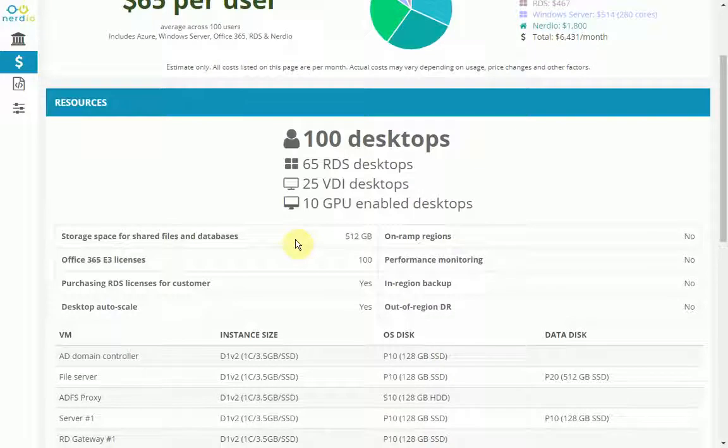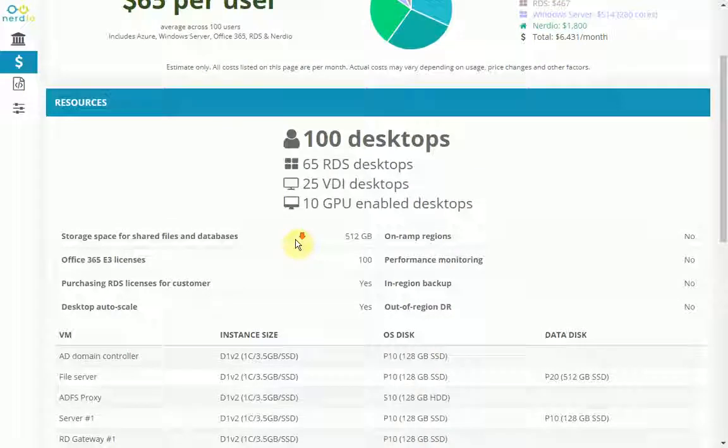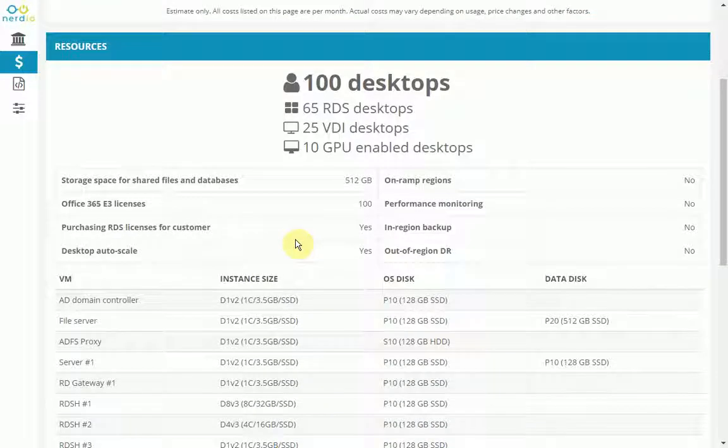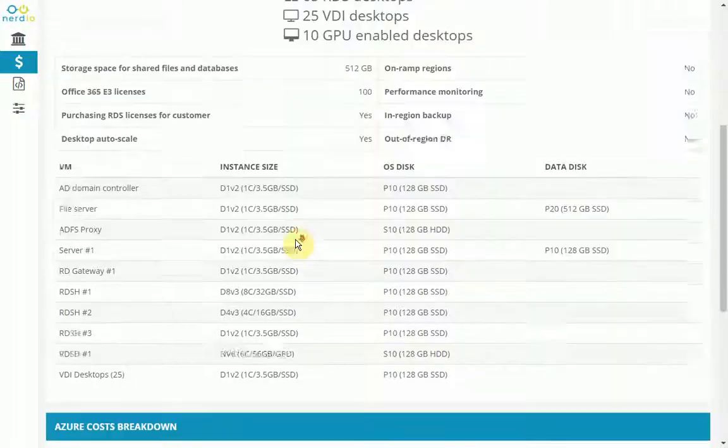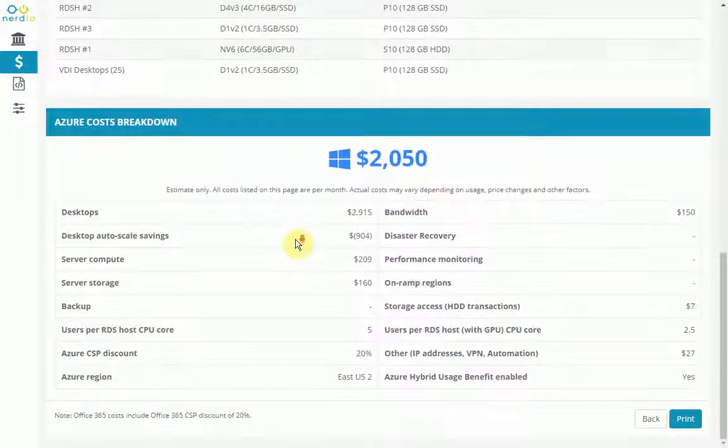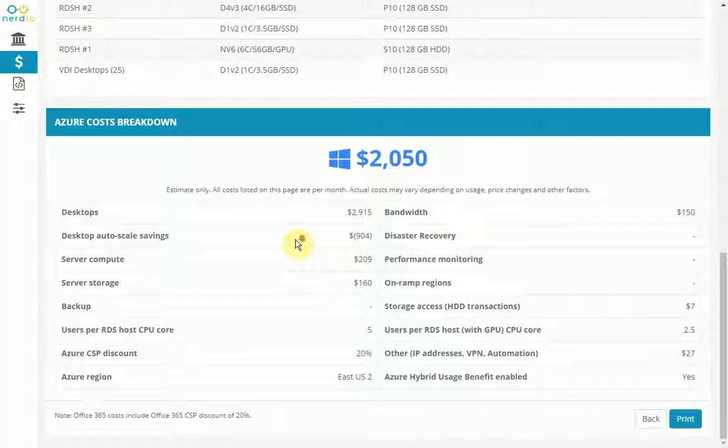The resources section gives us a clear idea for what you are getting for these dollars. And the Azure cost breakdown over here gives you an idea for what's driving those Azure costs.